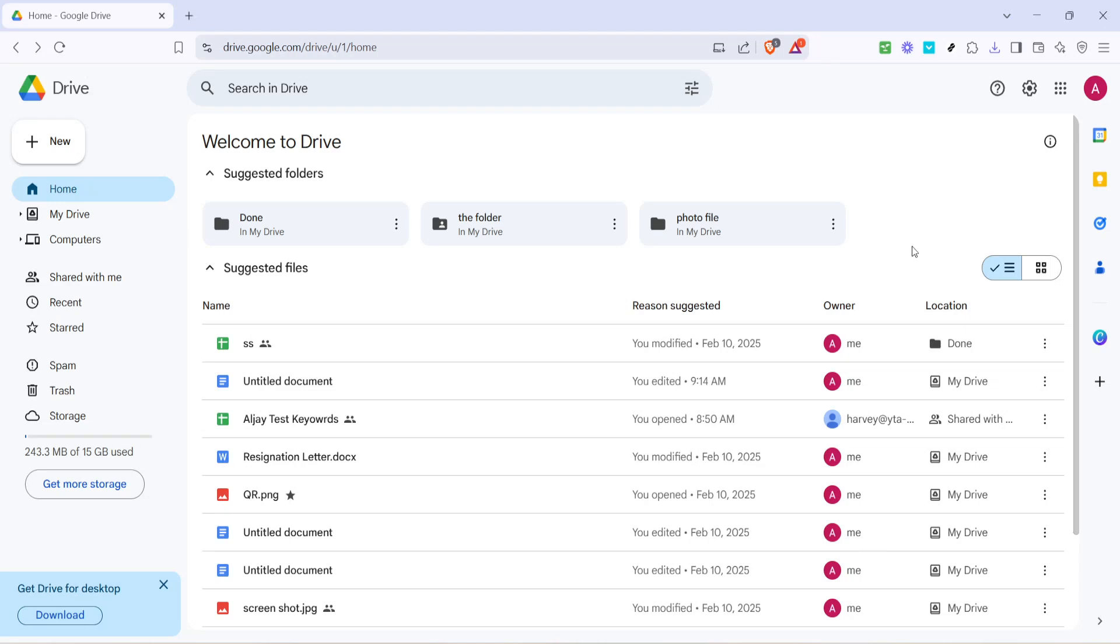In today's video I'm going to teach you how to restore previous versions of files in Google Drive. This is an incredibly useful skill, especially if you've made changes to a document and realized you need to revert back to an earlier version. Let's dive in and make this process straightforward and easy for you.